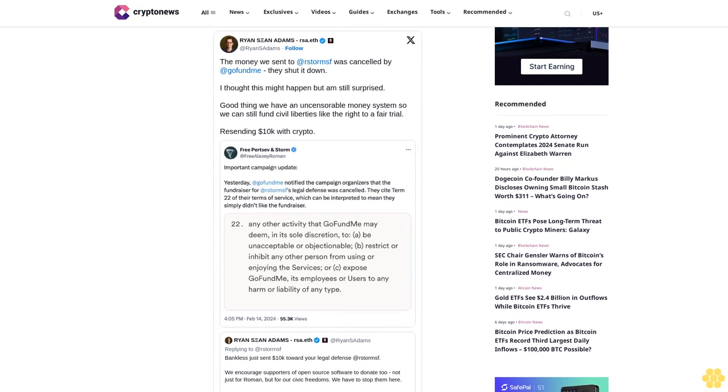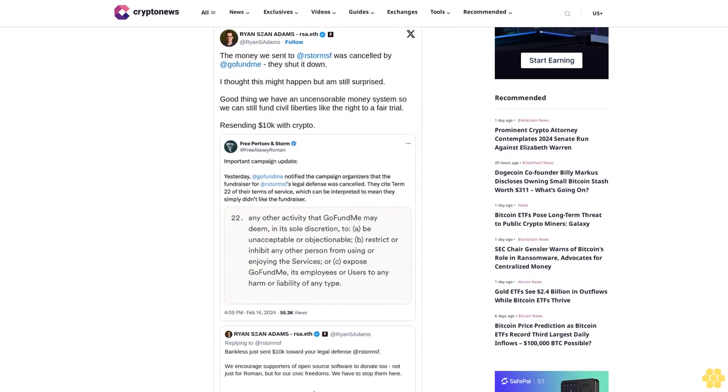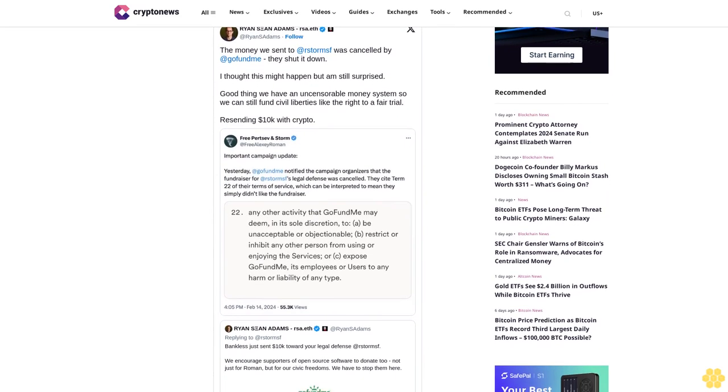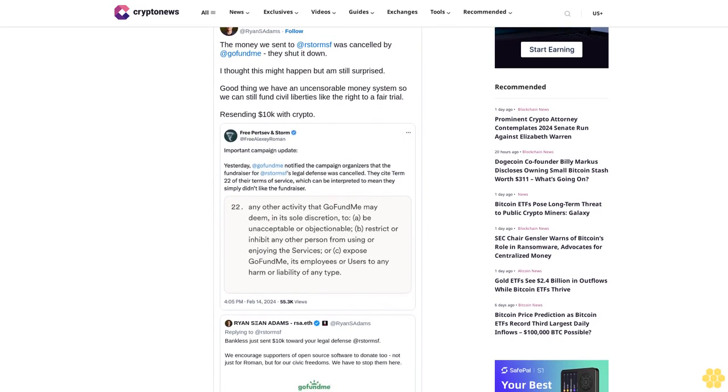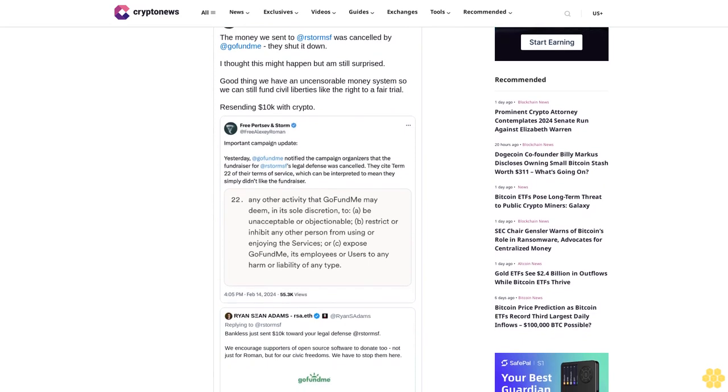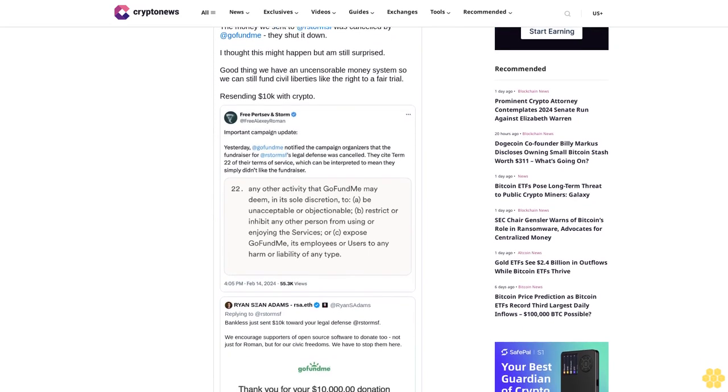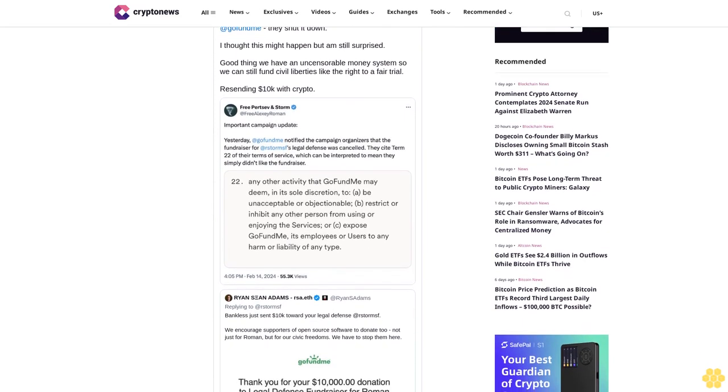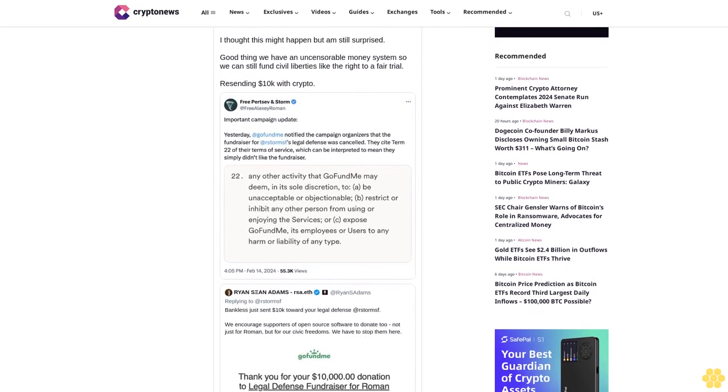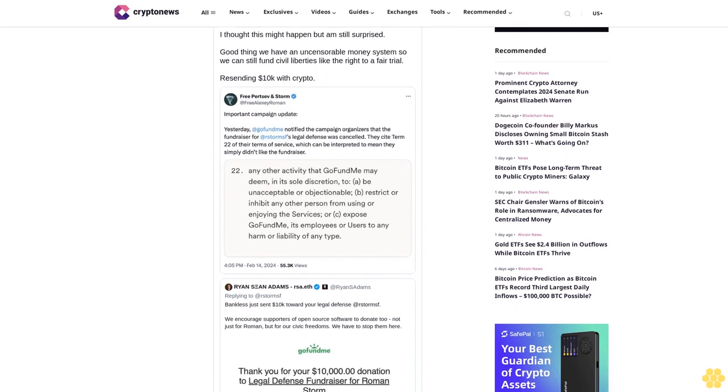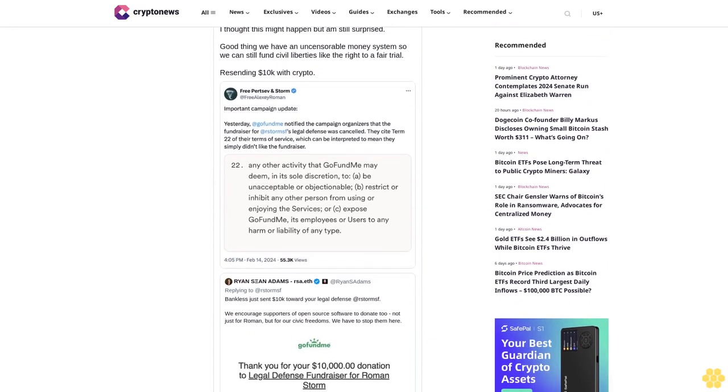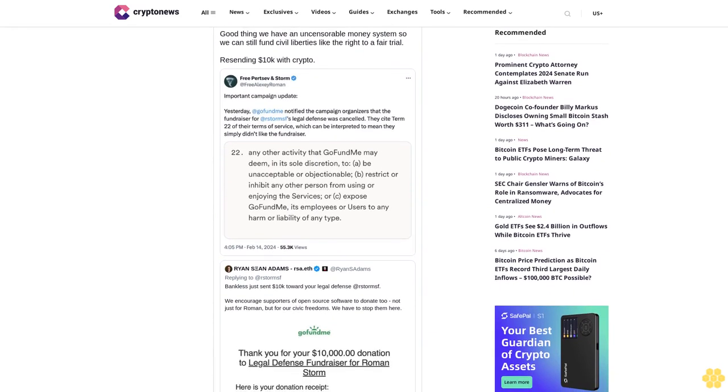The campaign account for both men wrote to users, adding that Term 22 can simply imply that they do not like the campaign. Important campaign update: Yesterday, GoFundMe notified the campaign organizers that the fundraiser for Roman Storm's legal defense was canceled.